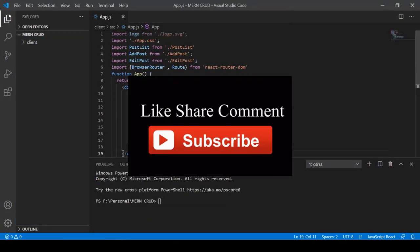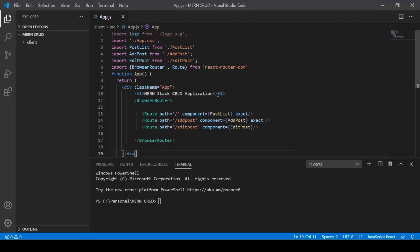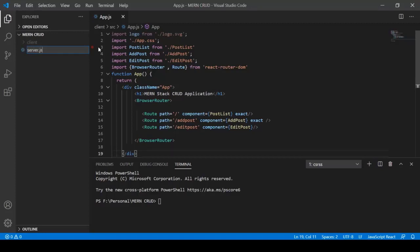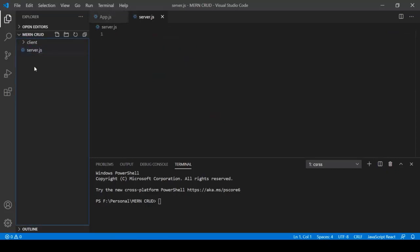In this video we'll set up the backend using Node.js. Inside the moncrud folder (not the client folder), create a new file called server.js. We'll use the Express framework for the backend — 'E' in MERN stands for Express. To install Express, first initialize npm in the moncrud folder by typing: npm init. Answer the prompts by pressing Enter, and enter your name for the author field. This creates a package.json file.